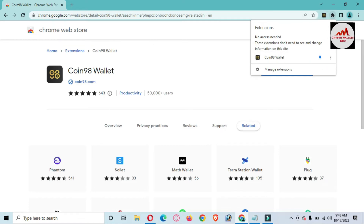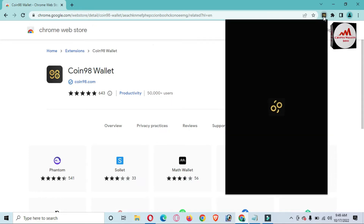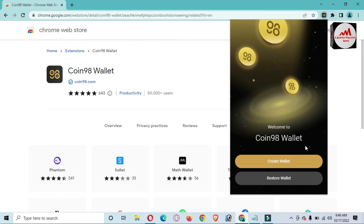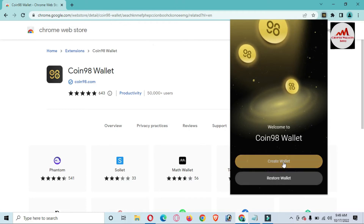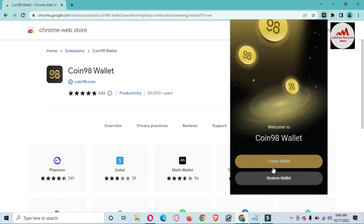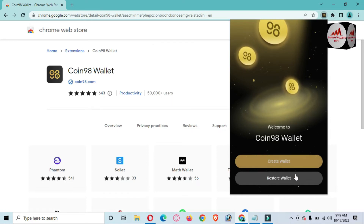I'll click the Extensions button and then the pin button so the Coin 98 icon appears in the toolbar. Click on it to open. The main interface of Coin 98 wallet is now open. There are two options: the first is 'Create a Wallet' and the second is 'Restore Wallet'. We've already discussed how to create a wallet in previous videos. Today we are going to restore, recover, or import our wallet, so I'll use the second option.